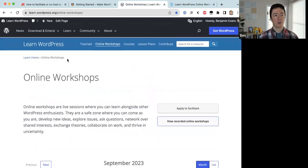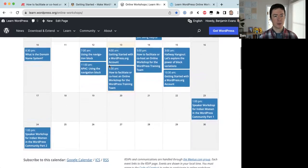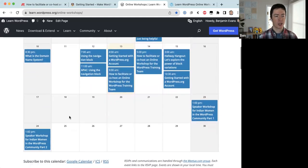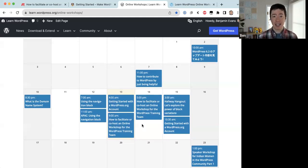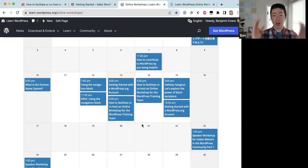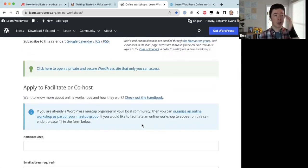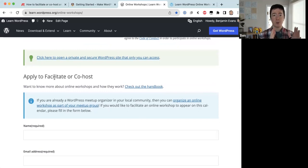Coming back to the learn.wordpress.org site, this page also has a calendar of scheduled online workshops. We usually have a workshop every two or three days. Ultimately, we're aiming for workshops happening 24 hours a day, every day of the week — that's the goal we're working toward. We're not quite there yet, but hopefully in a year or two the training team will have enough hosts for something to always be going on.